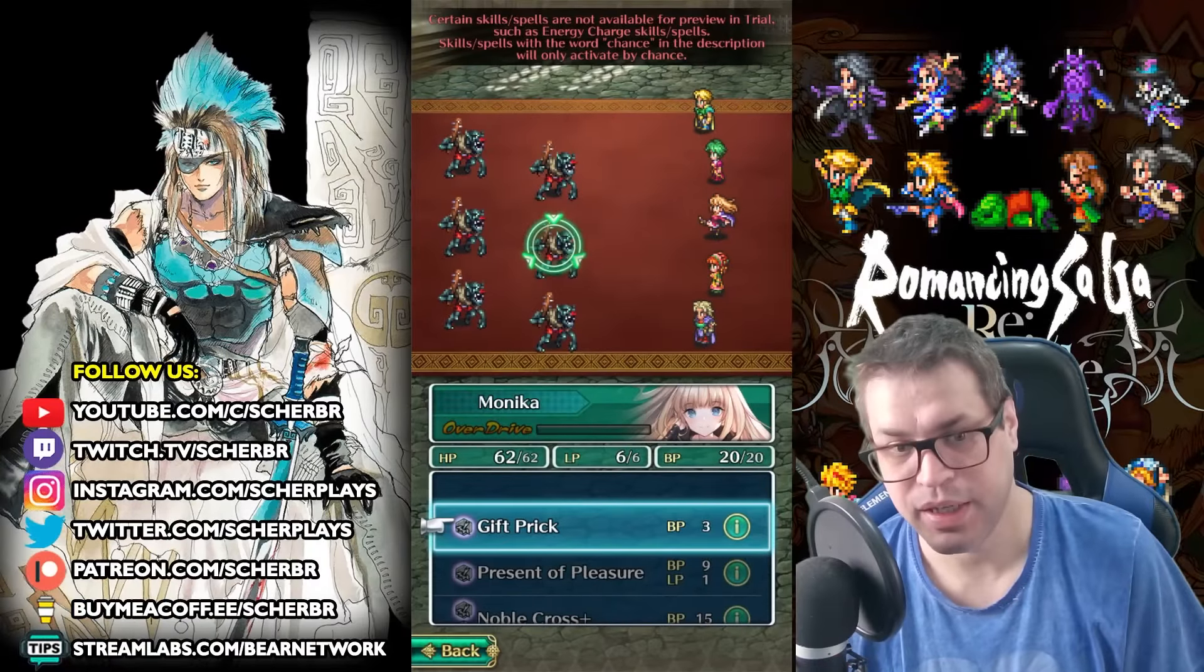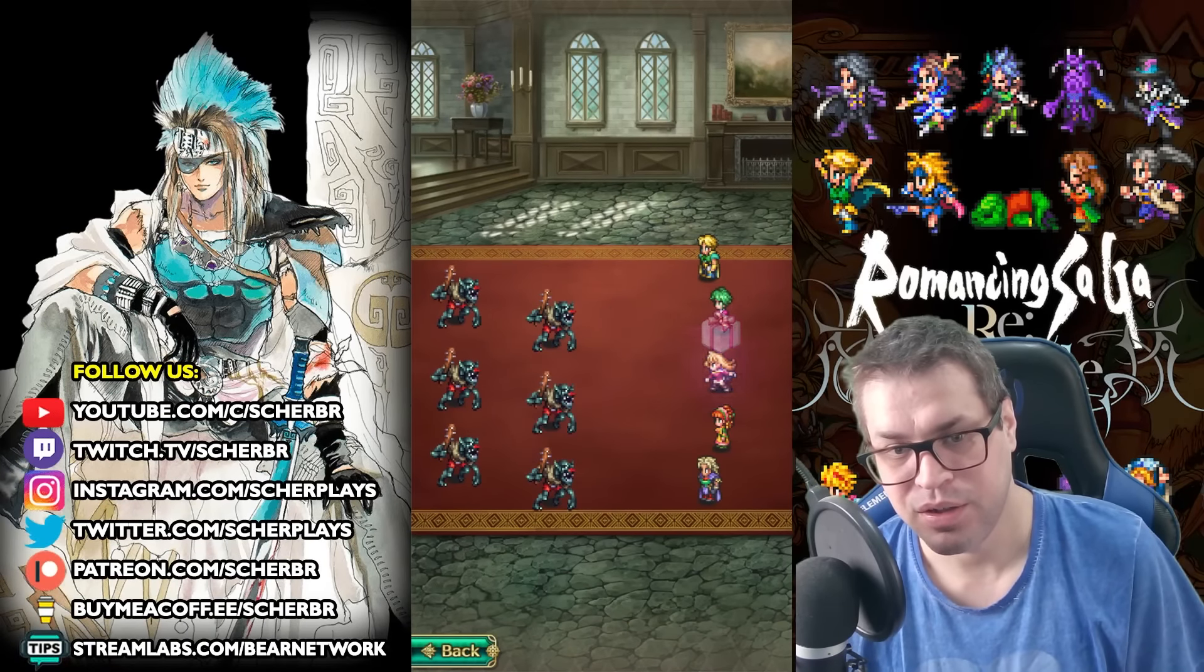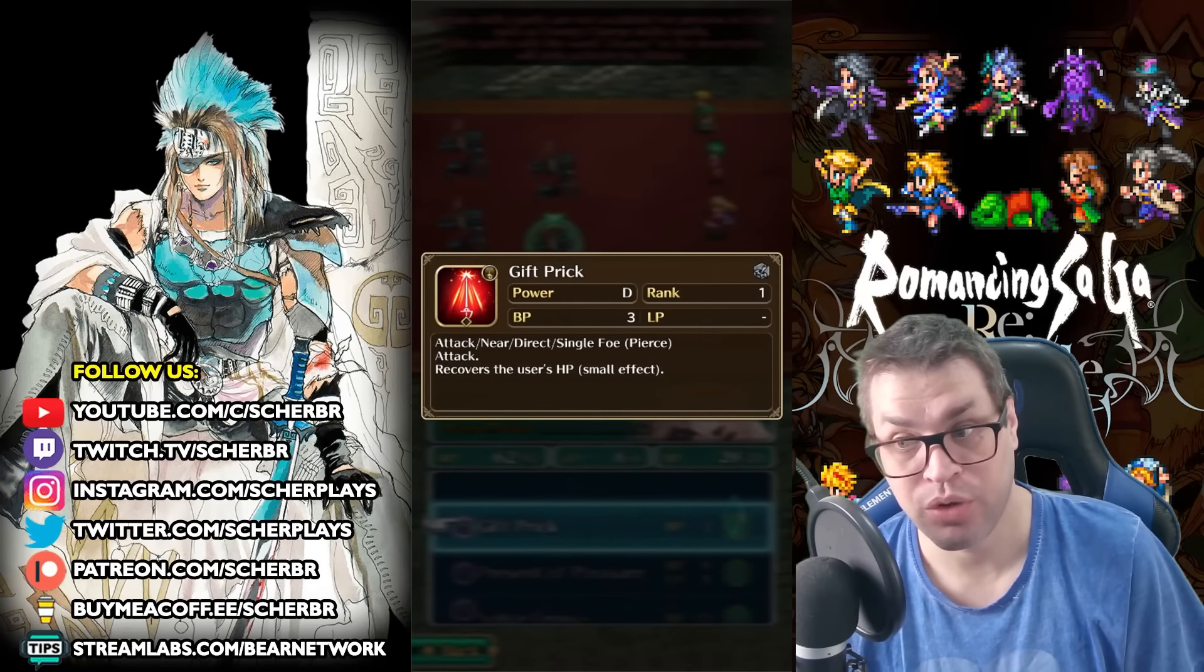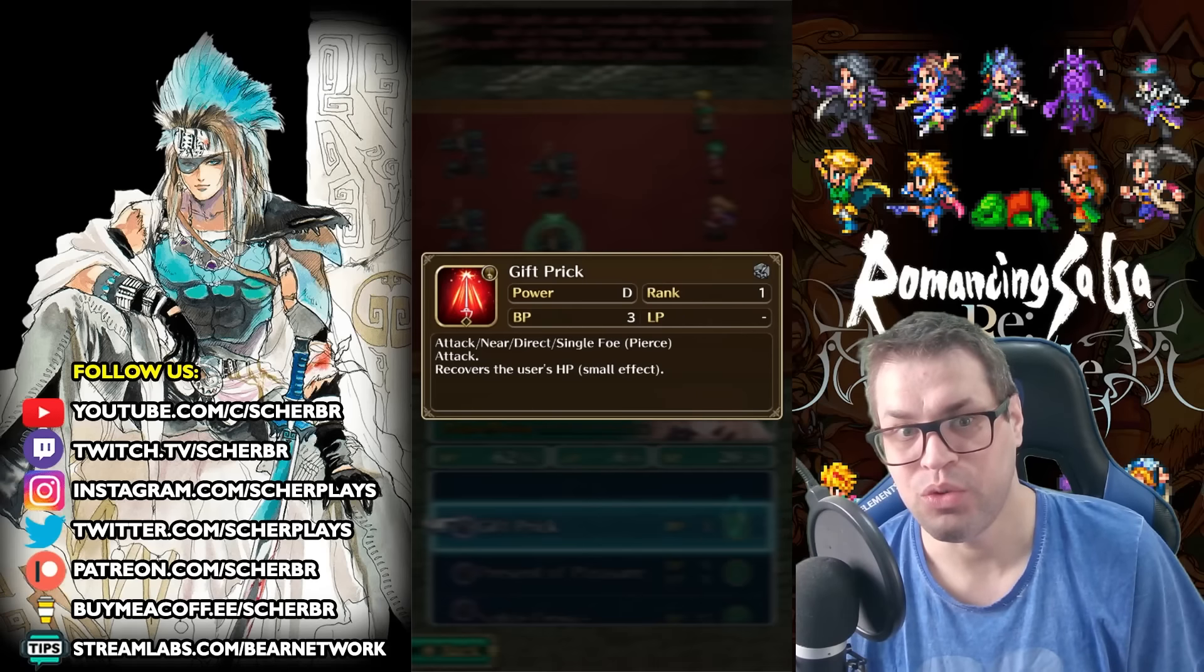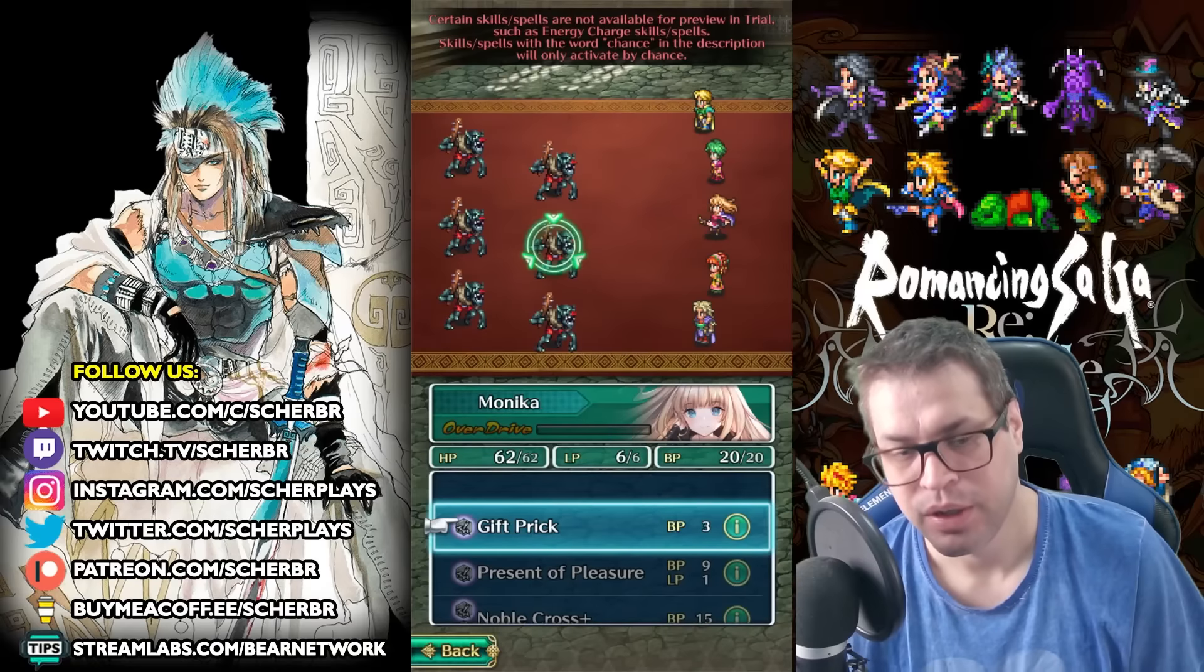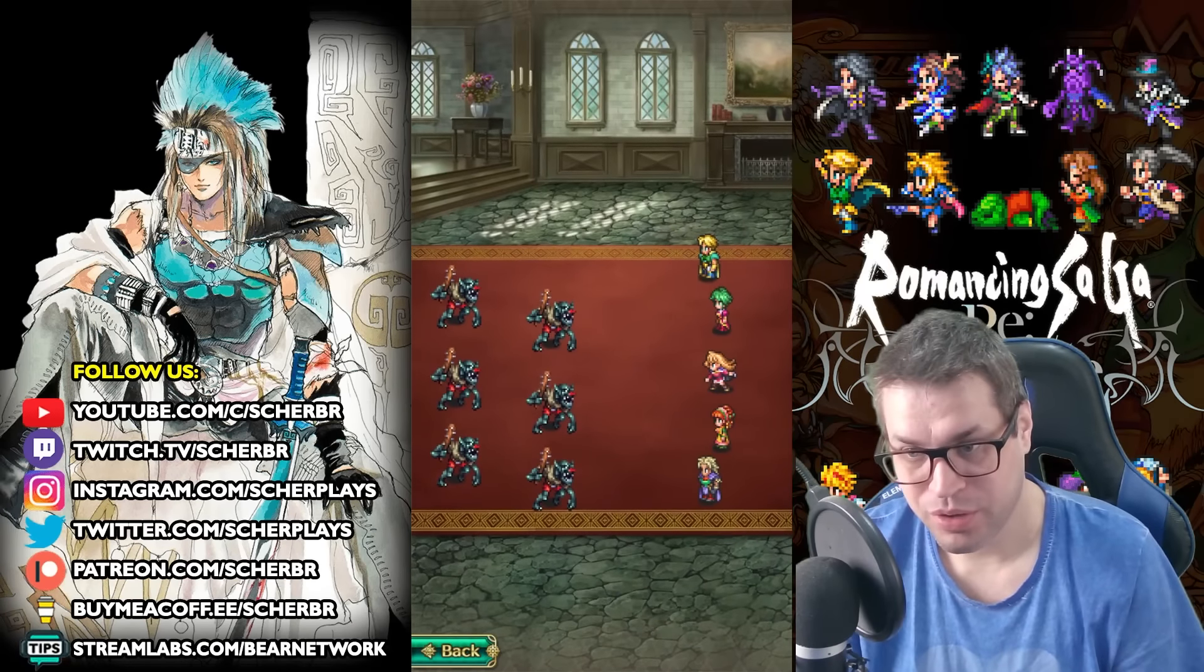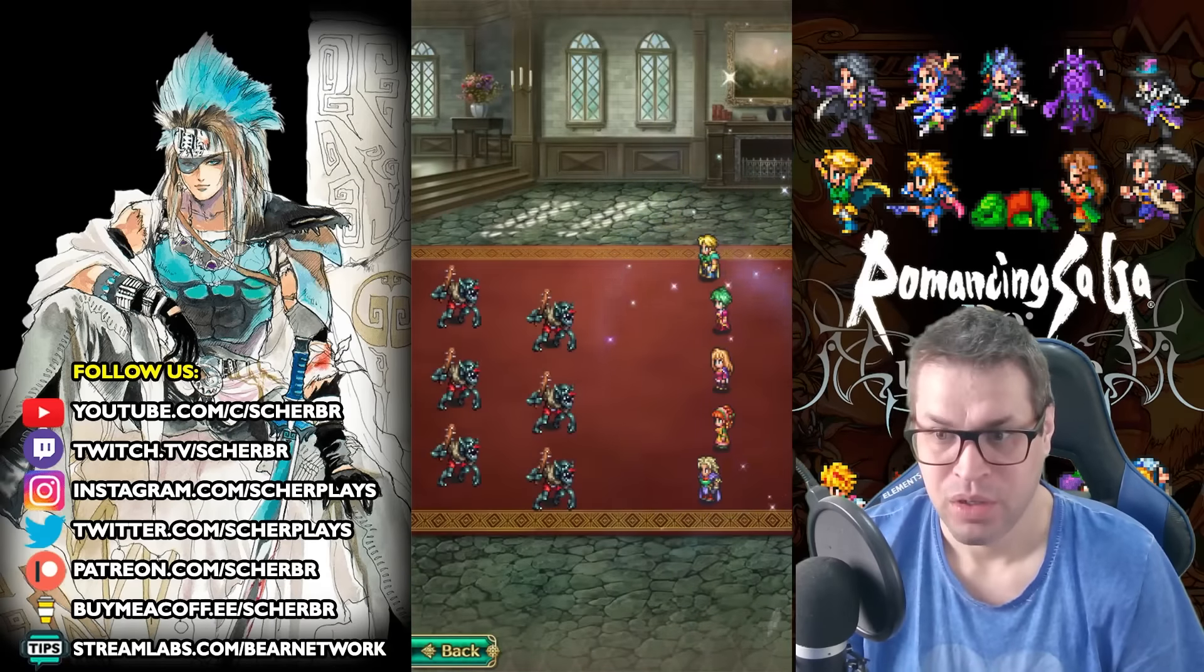Now, inside the game, checking the attacks, the first one is gift prick. This attack here is not so powerful. It's only deep power, but it recovers HP and she'll recover like 800 from her. So, if you need to heal, you can do this without having to use a healer or LP. It's for long fights. And the second skill, present of pleasure. This is an amazing skill that carries a lot of different effects.